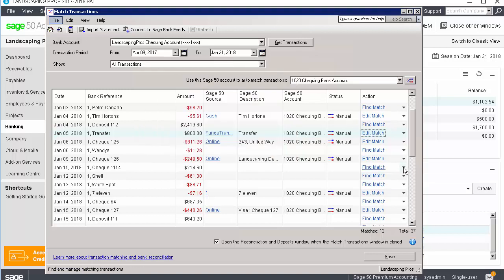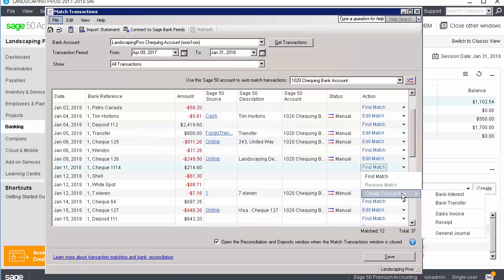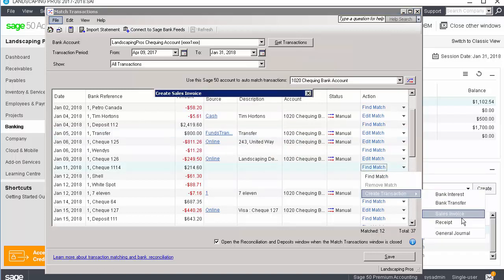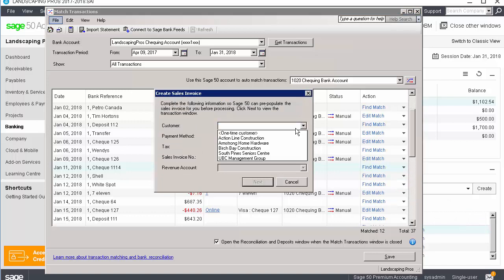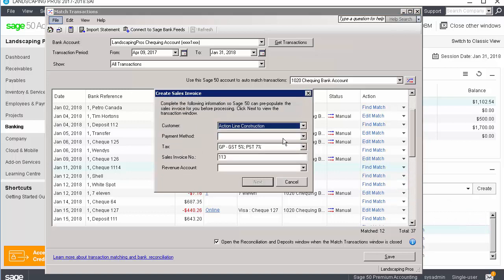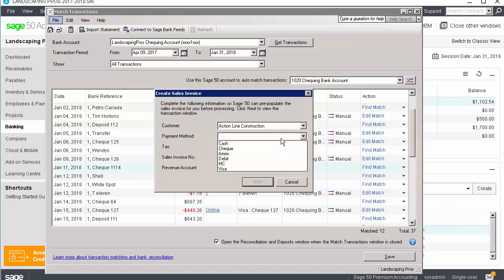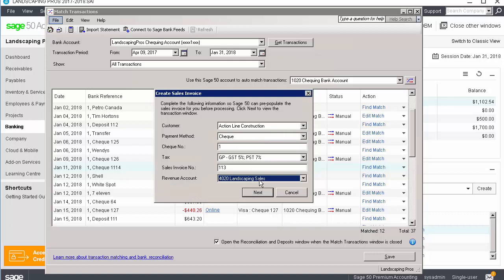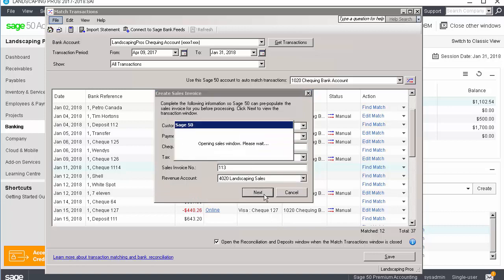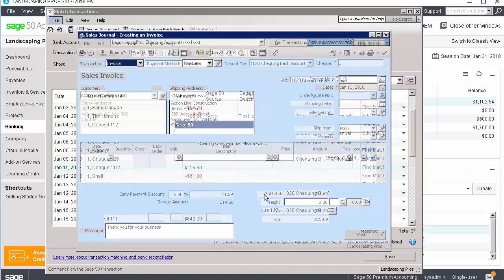If we select sales invoices, you can then select the customer, the payment method, the tax, the revenue account, and verify the sales invoice number. You can then complete the transaction.